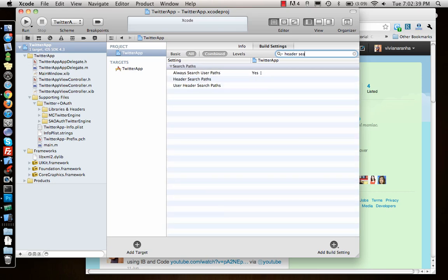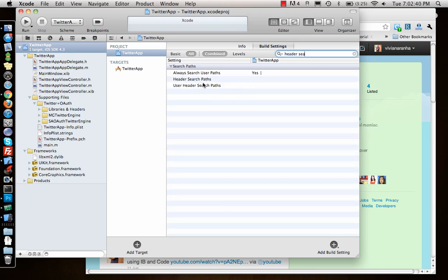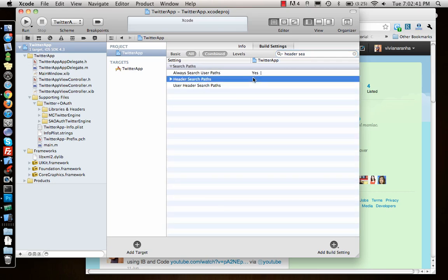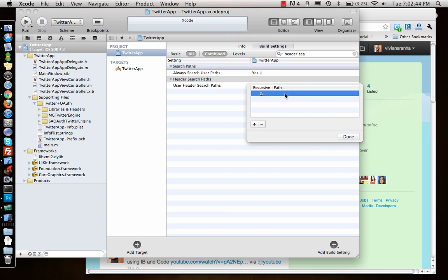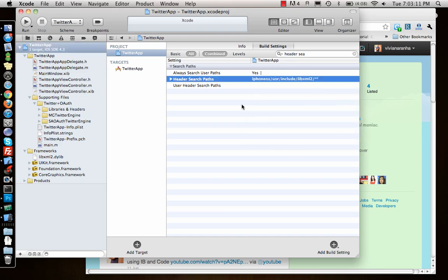You can just search for header search path. Here we need to add a field. What is the path for the libxml2? Otherwise it will give you errors because the library is needed: dollar sign SDK root slash usr slash include slash libxml2. Once you're done with that, it adds the path automatically.